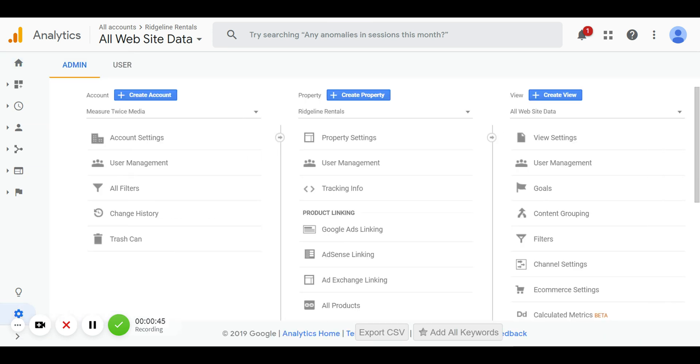Perfect. This gives us a menu which is Account, Properties, and Views. For this, most likely the way yours is structured, you're going to want to give me access to your account. So we're going to go to Account and then User Management.